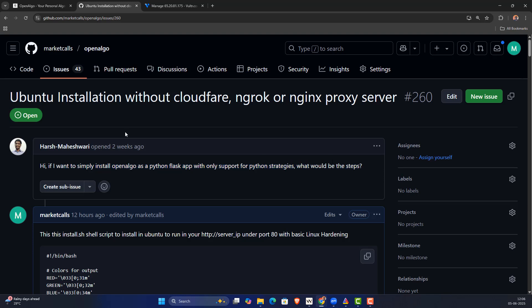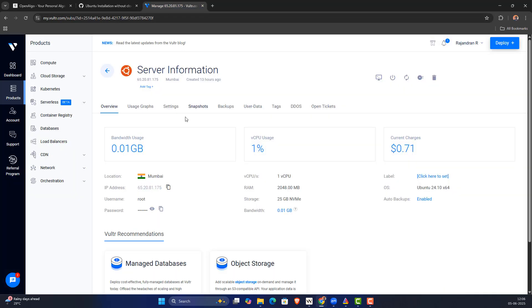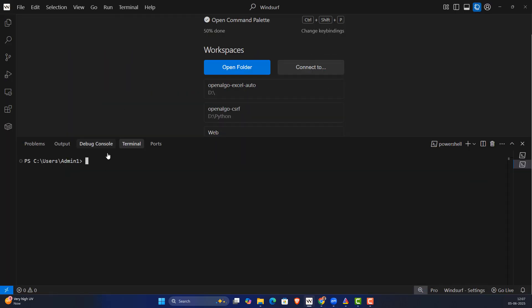We're going to learn to install OpenAlgo in Ubuntu without any Cloudflare, no ngrok, no custom domain, no HTTPS certification, and no nginx proxy. We're going to directly install OpenAlgo inside a plain server. I'm going to take a server from Vultr — a typical 2GB RAM machine. Here is my IP; I'm going to copy it and open a code editor, then go to the terminal.